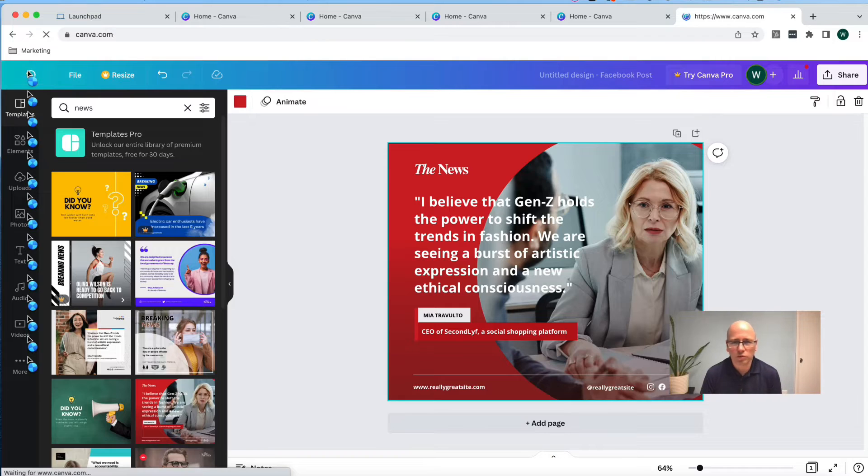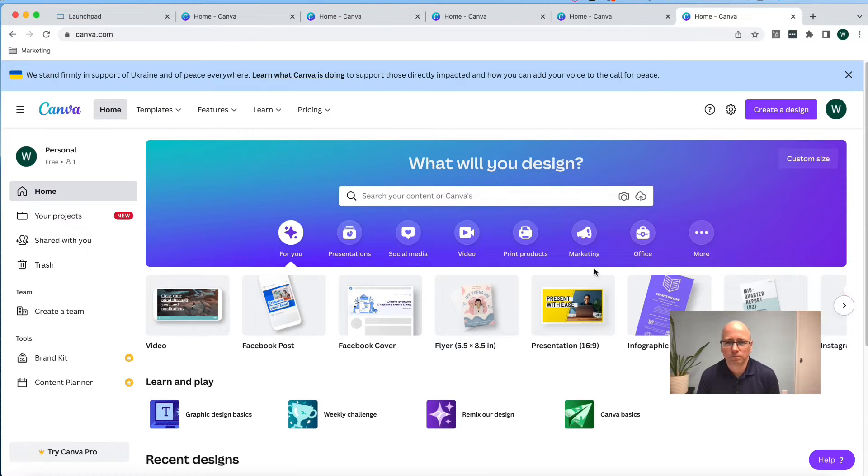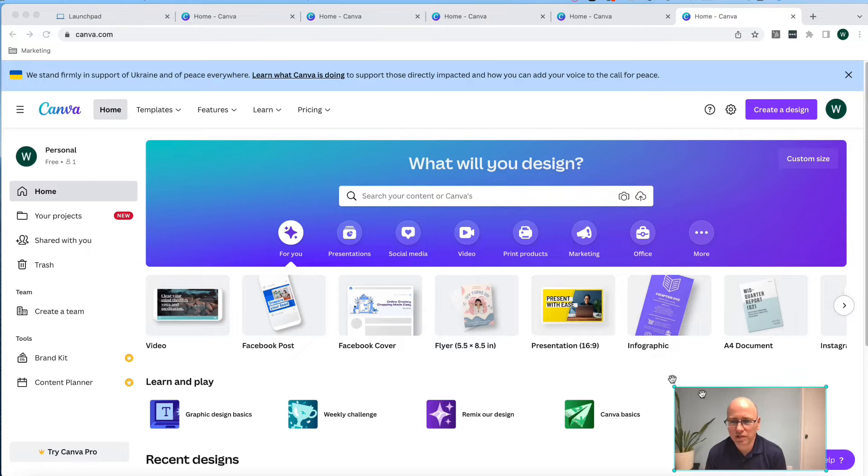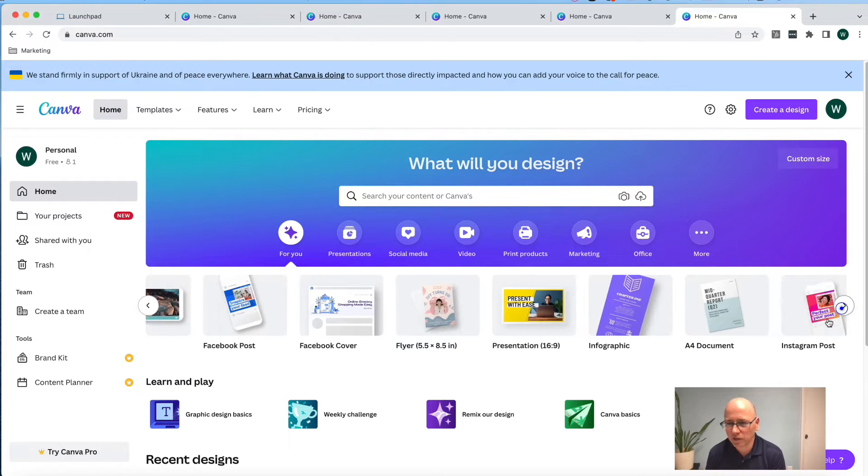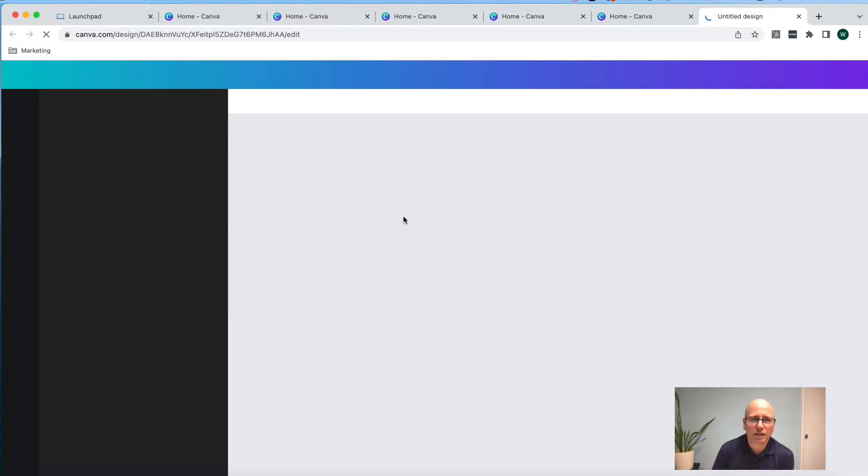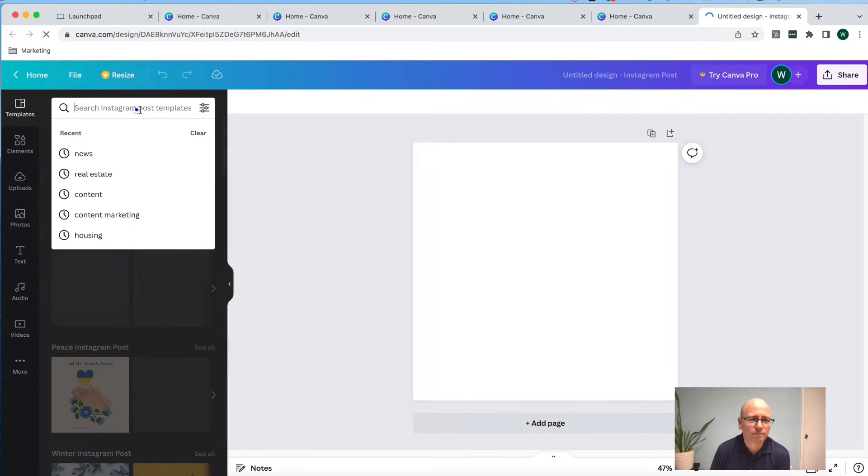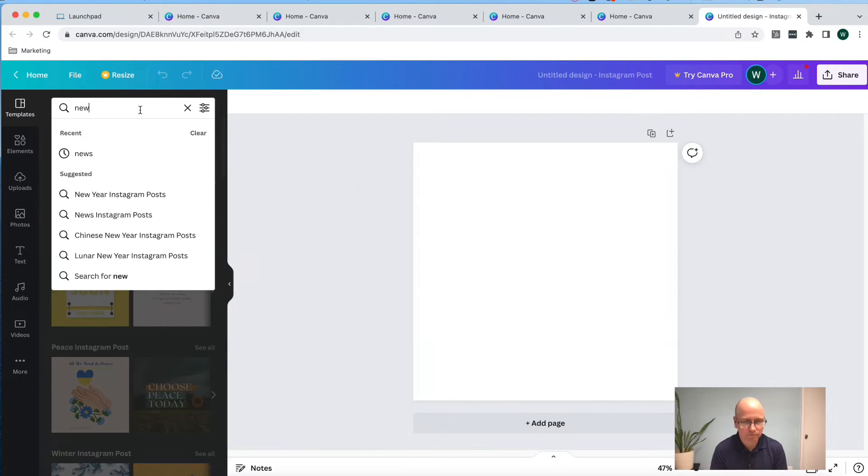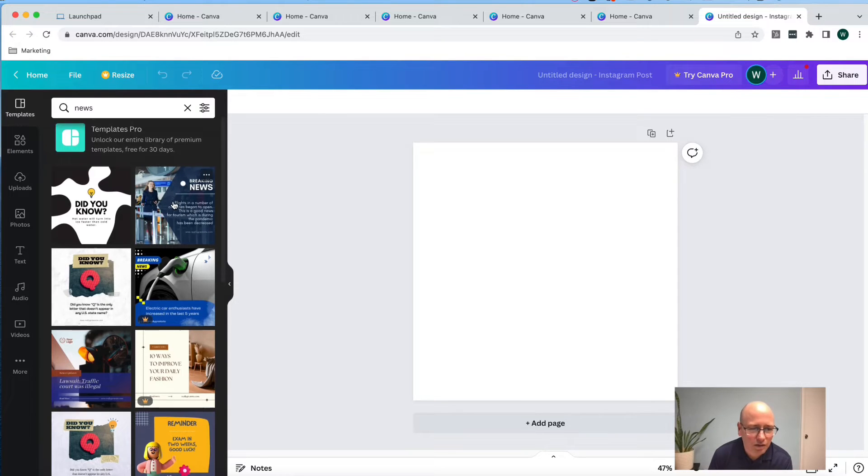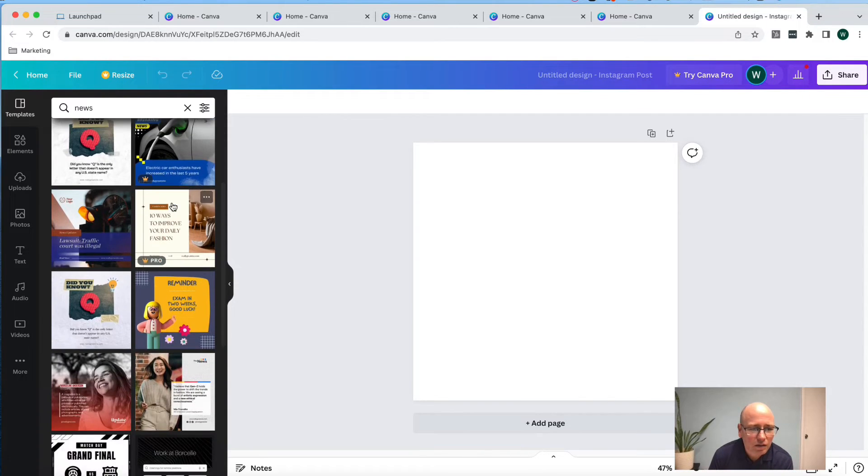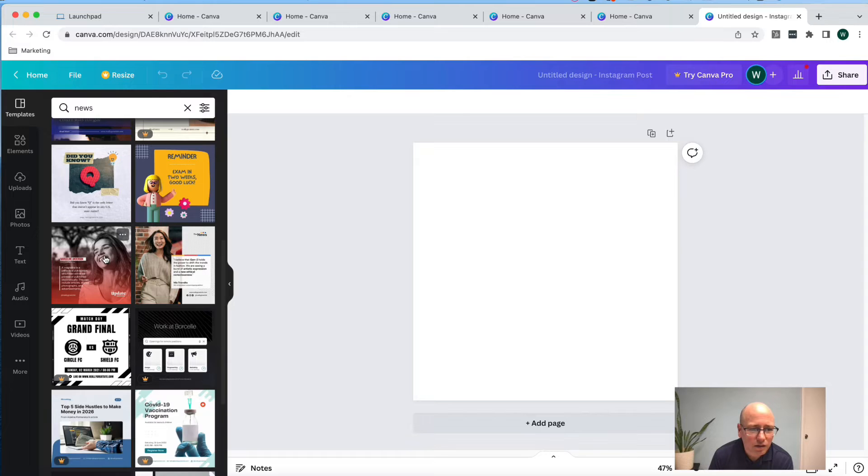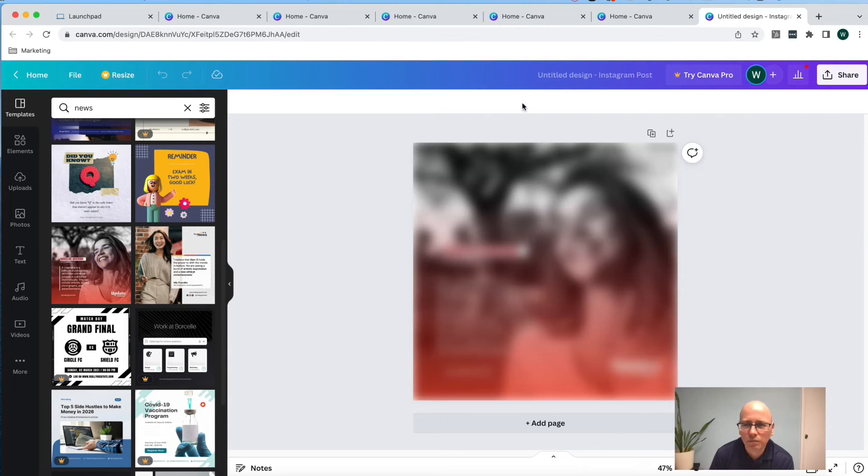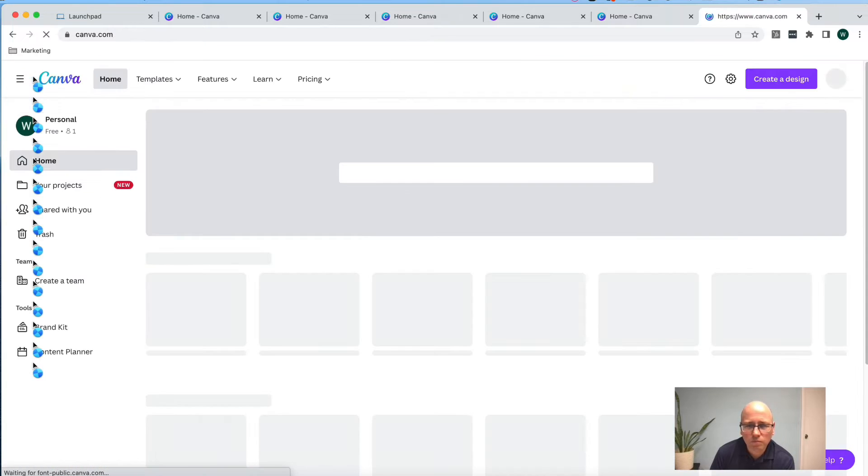I'm going to hit home one more time. And now I want to do Instagram. And you can see Instagram is showing up over here on the end here for me. So I'm going to go ahead and click on that. Search news again. This looks like a good one here.